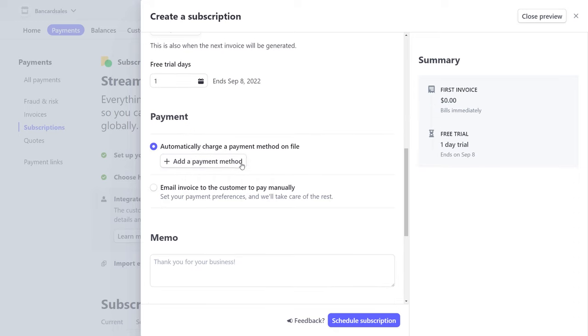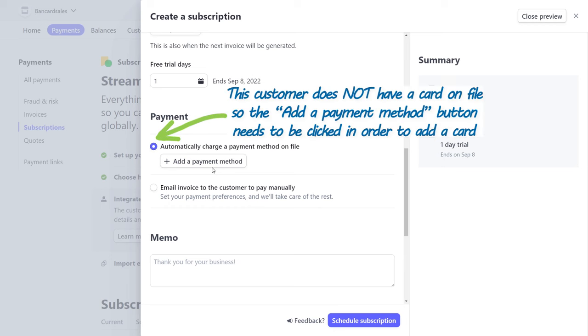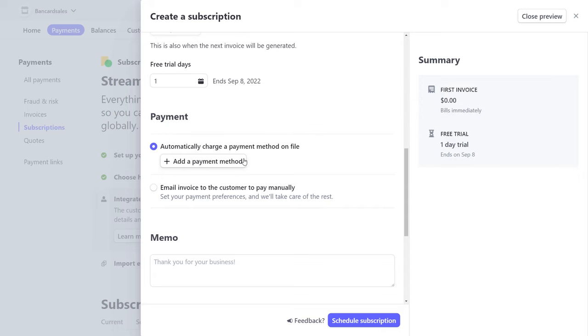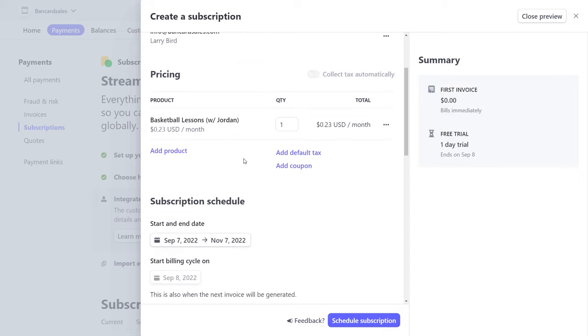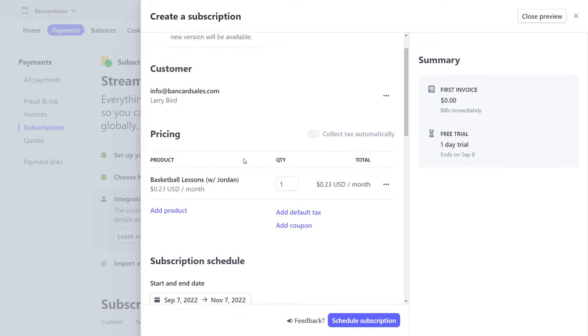If, however, you had a customer selected that does not have a card on file with you, you have this add a payment method button that will allow you to enter all the credit card details right here in this spot, and it'll go under the details of this customer.